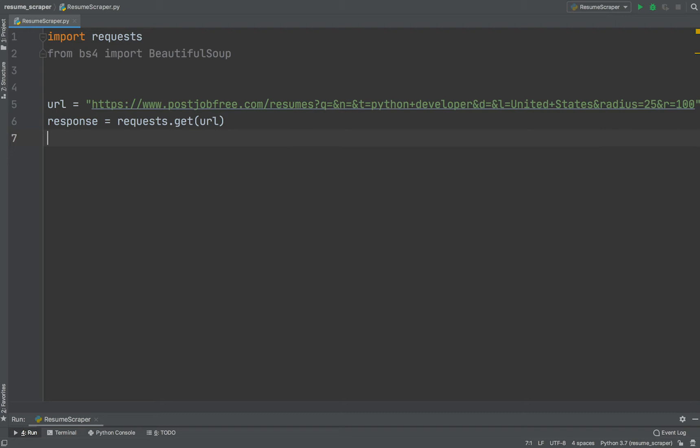This requests the URL and returns a response object. The response object contains the server response, which in turn includes web page content, response headers, status code and many other attributes.